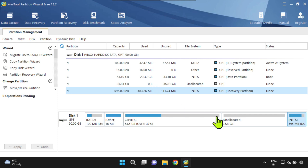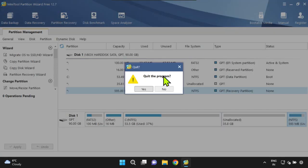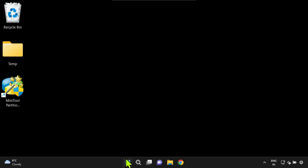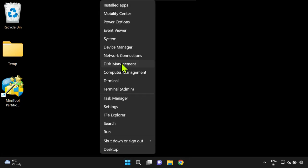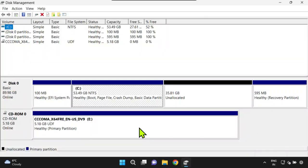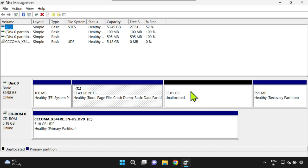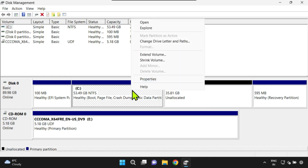The expected changes are already reflected in the MiniTool Partition Wizard. However, let's double-check in the Windows Disk Management. Cool, things are perfect. I've now moved the unallocated space next to my C drive and I also got the extend option enabled, which was disabled earlier.